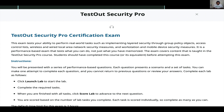It is a performance-based exam that tests what you can do, not just what you have memorized. This exam covers content taught in the TestOut Security Pro course; students should have completed this course before attempting the exam. If you just buy the exam voucher without doing the labs — like when I did TestOut PC Pro and then went into Security Pro — it's pretty difficult. You'll have to start learning from scratch.